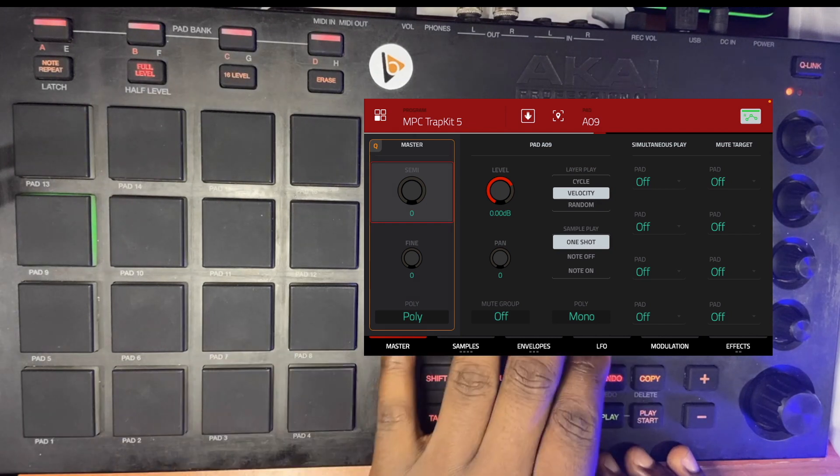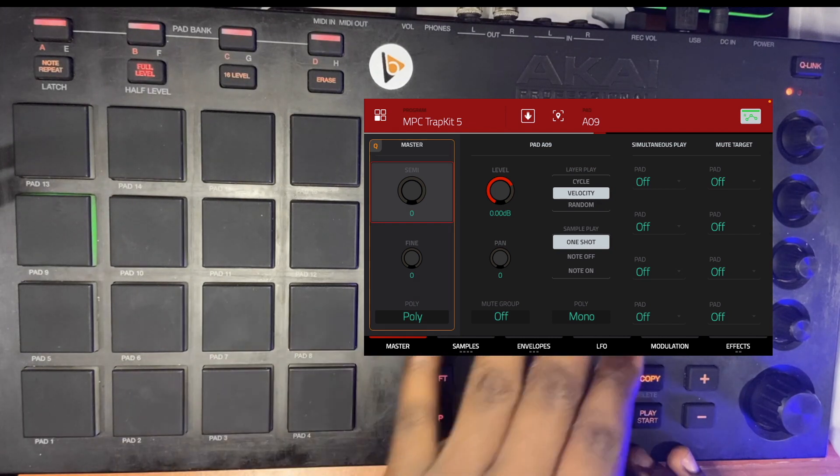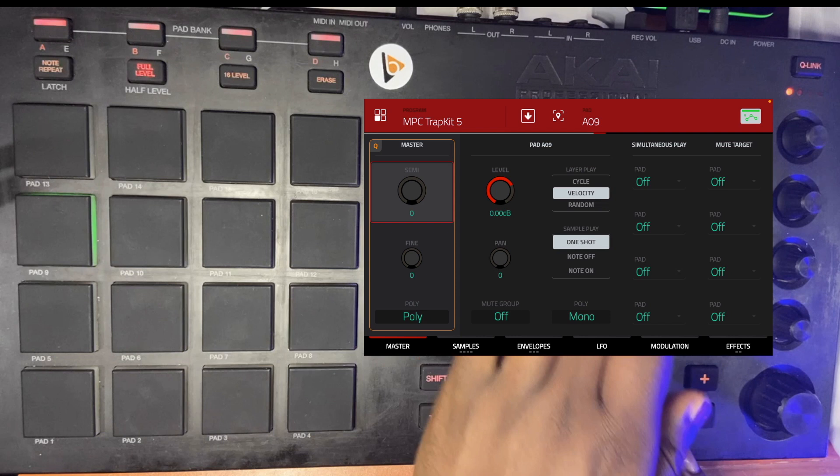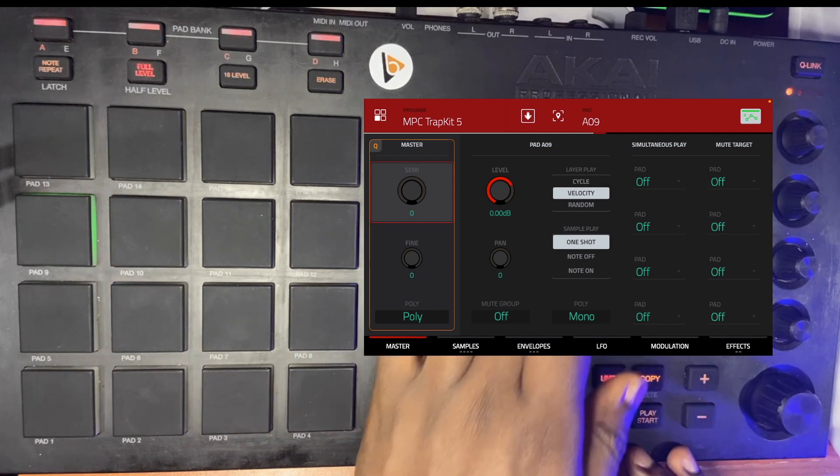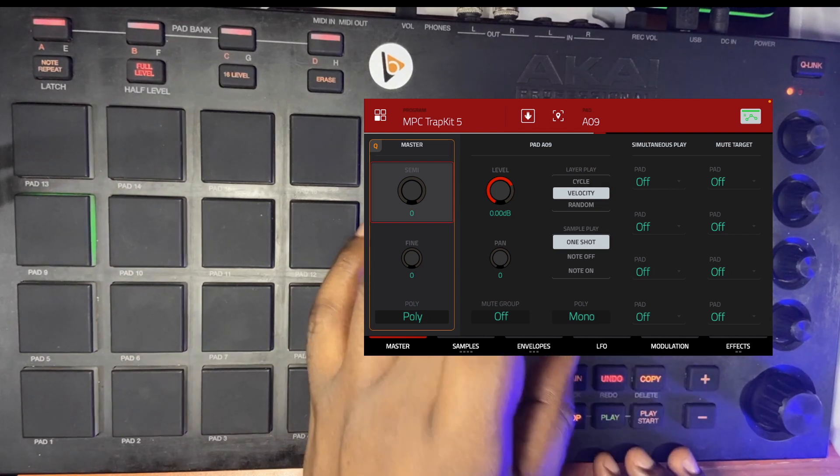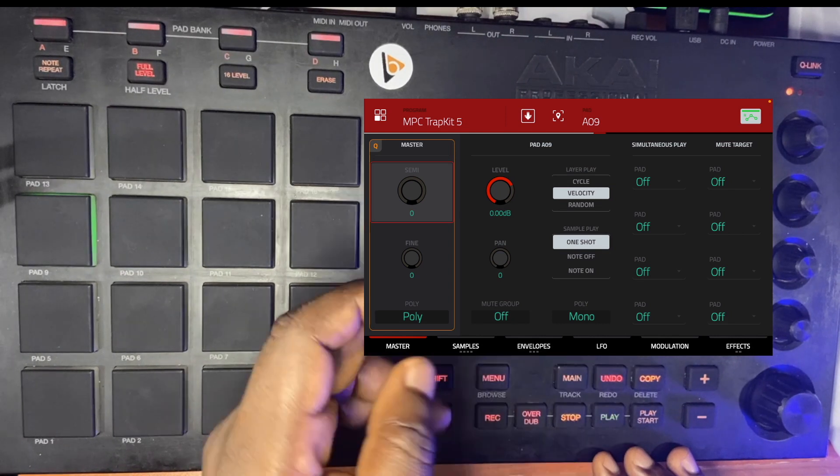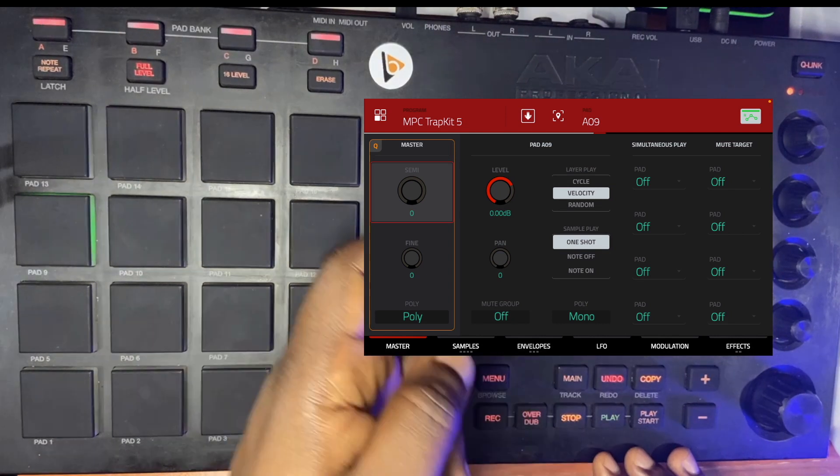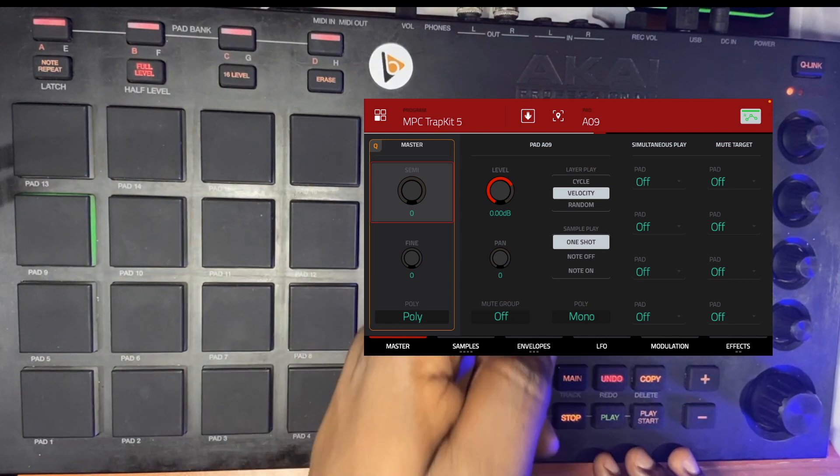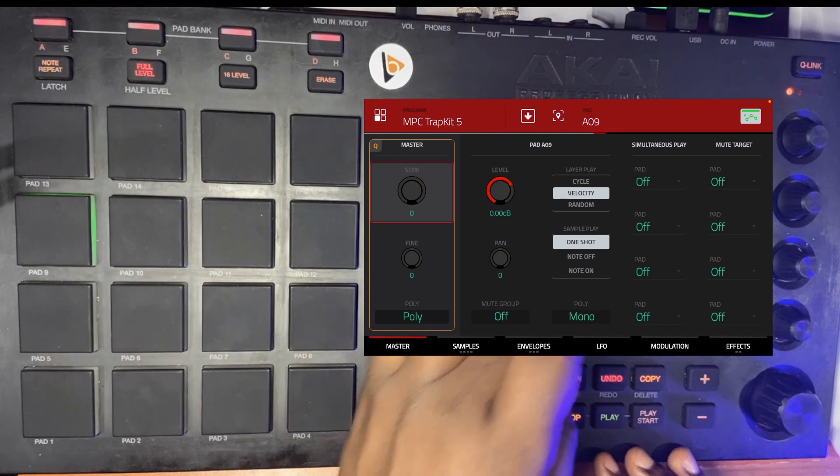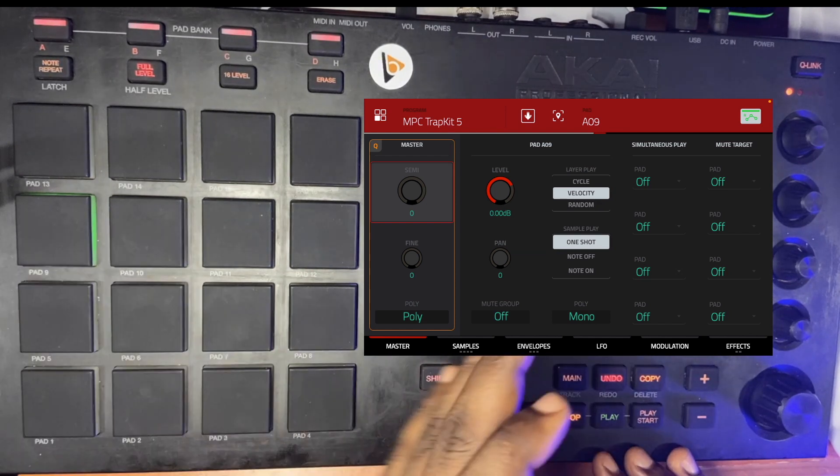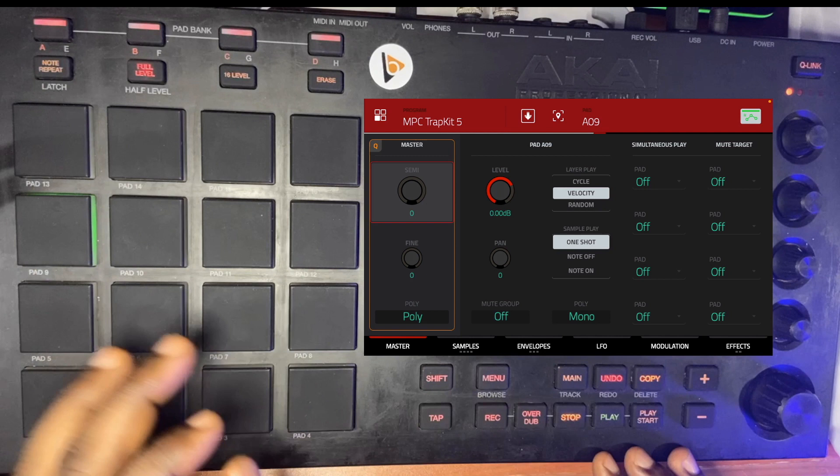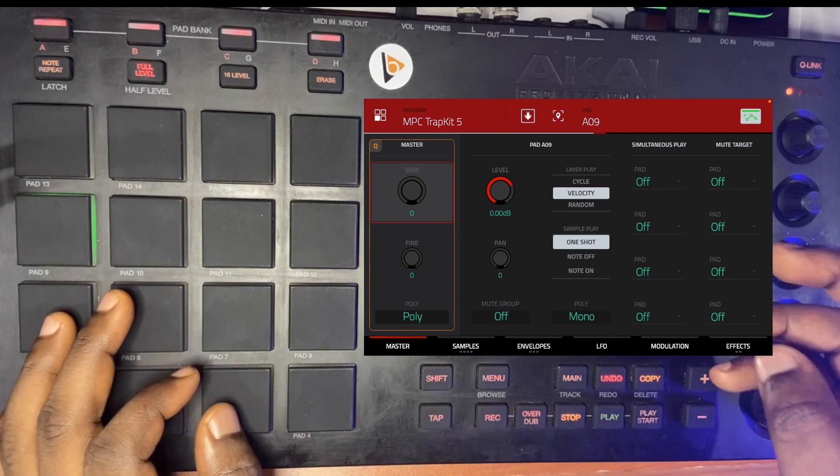To the right of it you have your pad nine, which is telling me that any change I make right now is going to only affect pad nine. Any change I make in that region underneath where you have that pad nine—the level, the pan, the mute group, layer play, sample play, and the poly—will affect just pad nine.